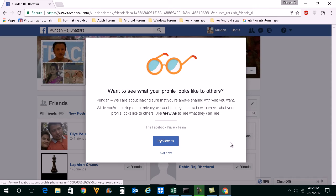So this is how you can hide the friend list from others in Facebook. Thank you.